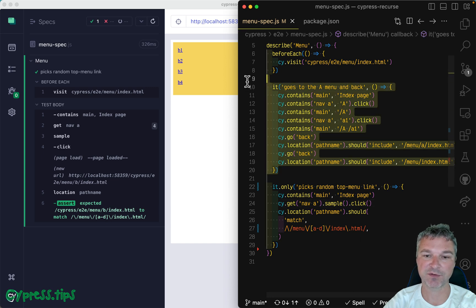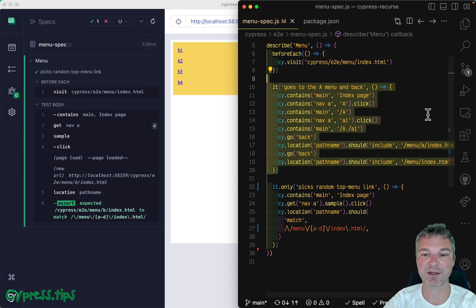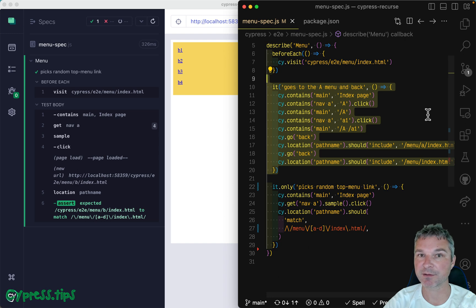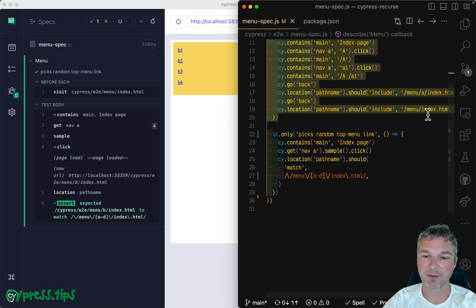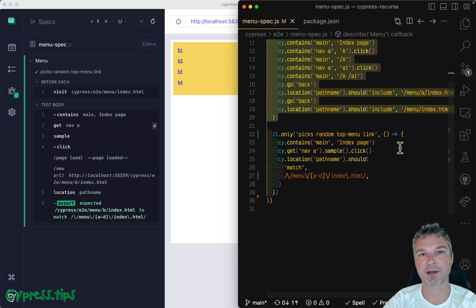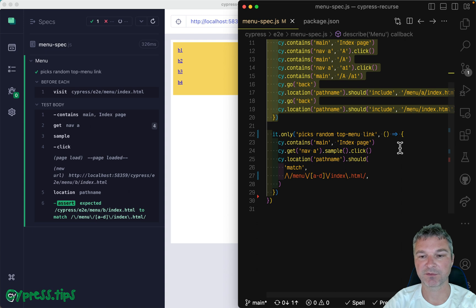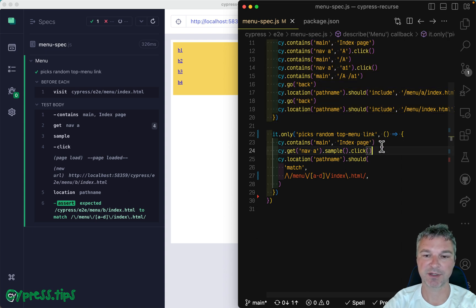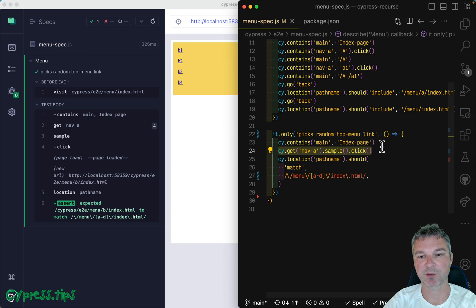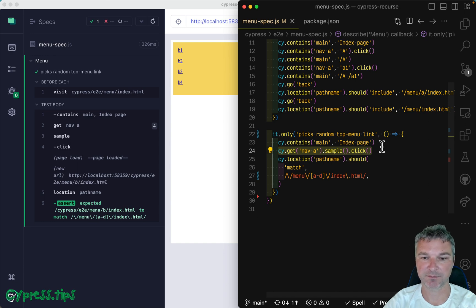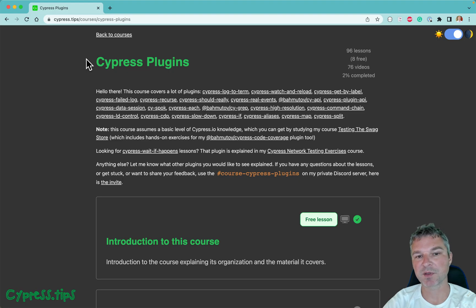I would prefer the first one, because it's deterministic, it checks a lot more things. But if you want to exercise a random item on your page, like one of those top level links, then you can certainly pick a sample element.